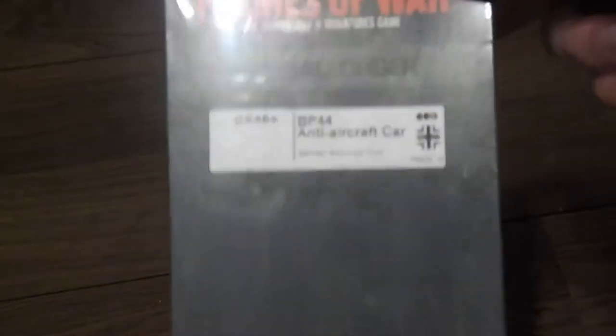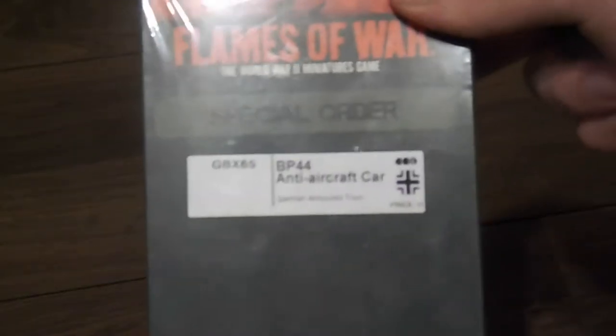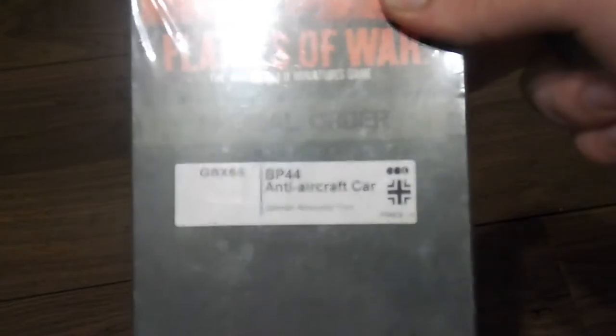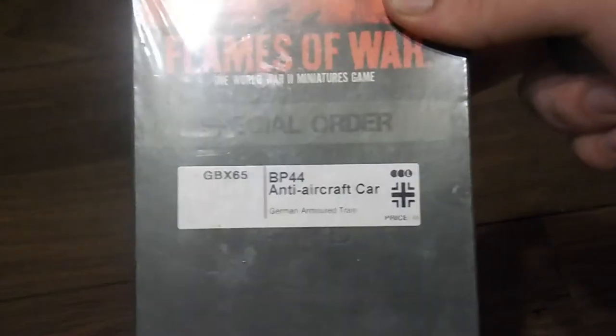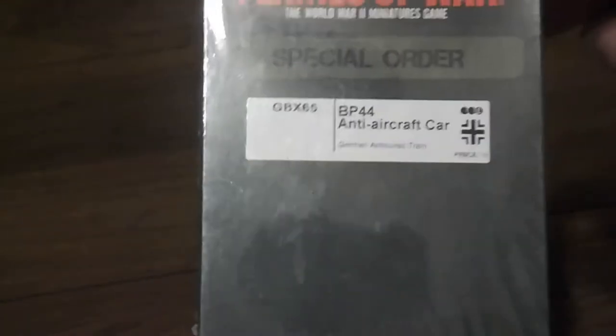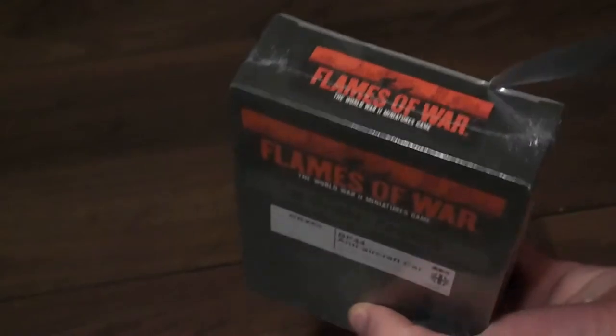This time I am reviewing a special order item, the BP-44 anti-infantry car for the German armored train. This doesn't have any box art obviously because it's just a normal special order box, but let's see what is inside.